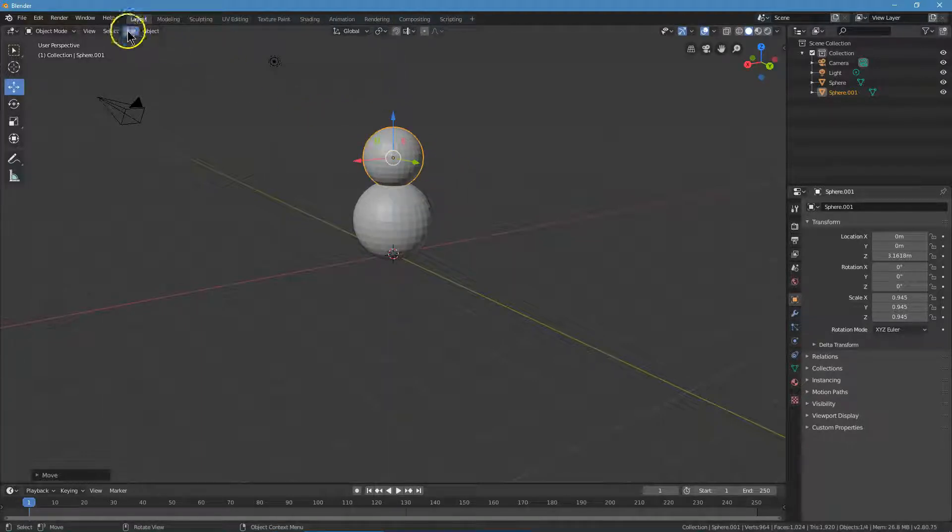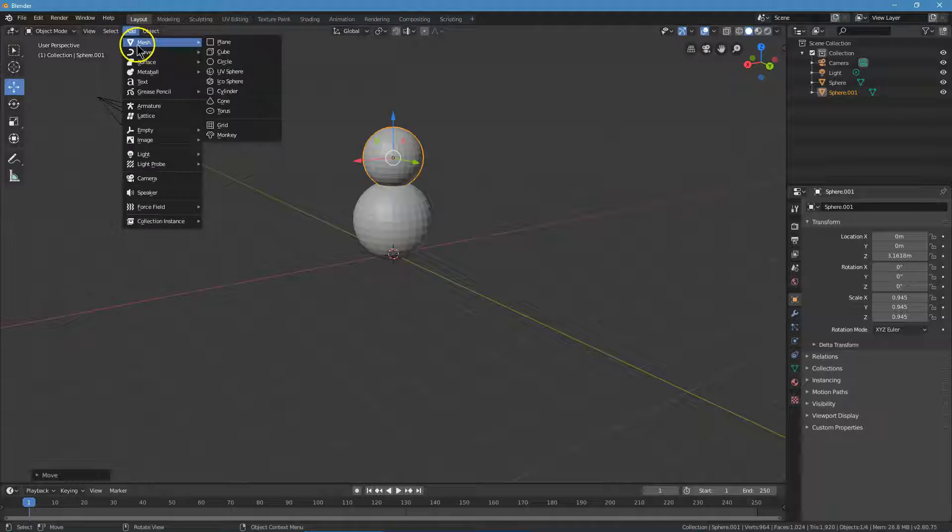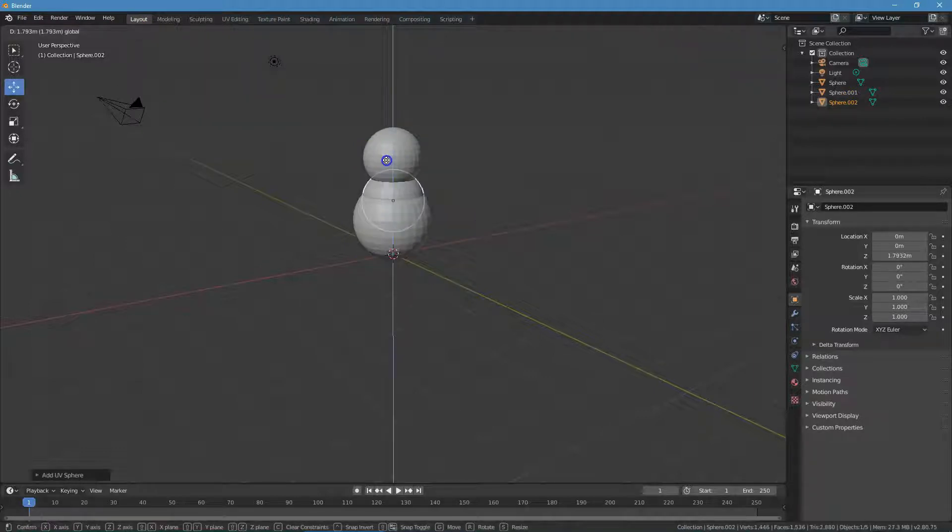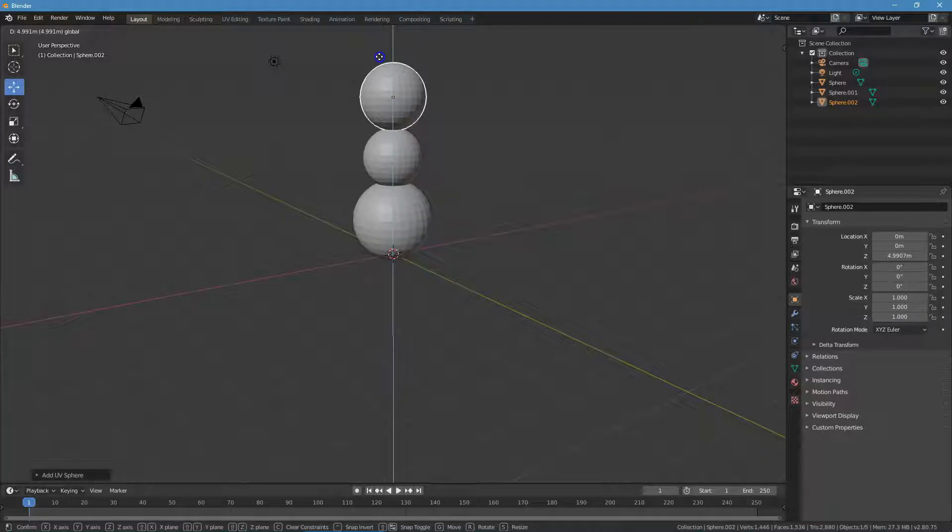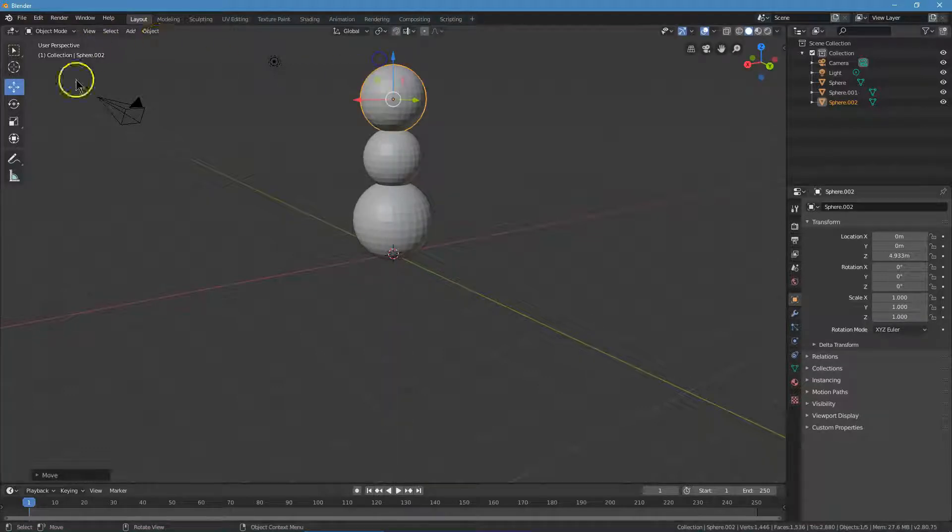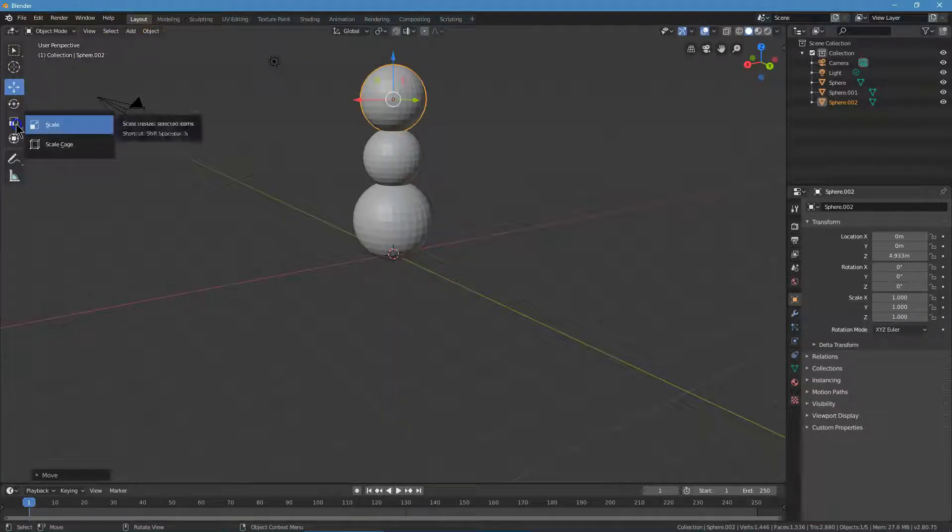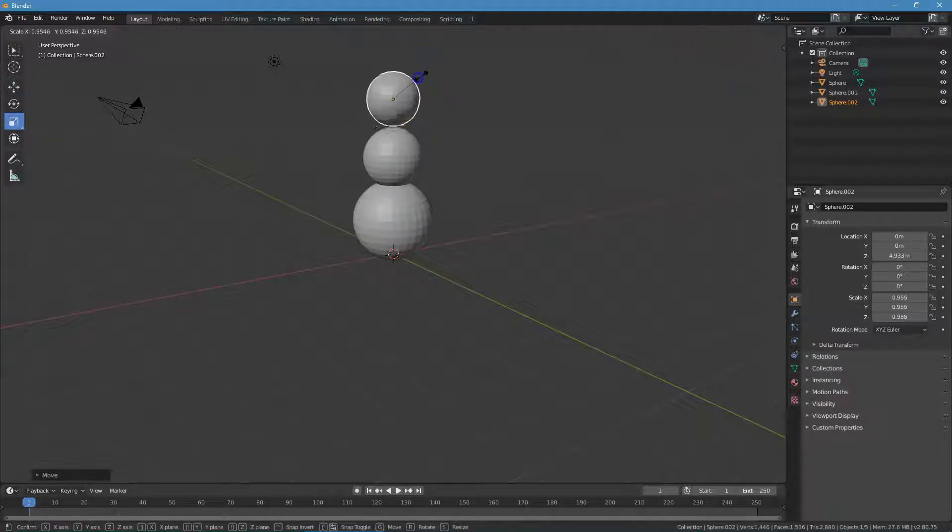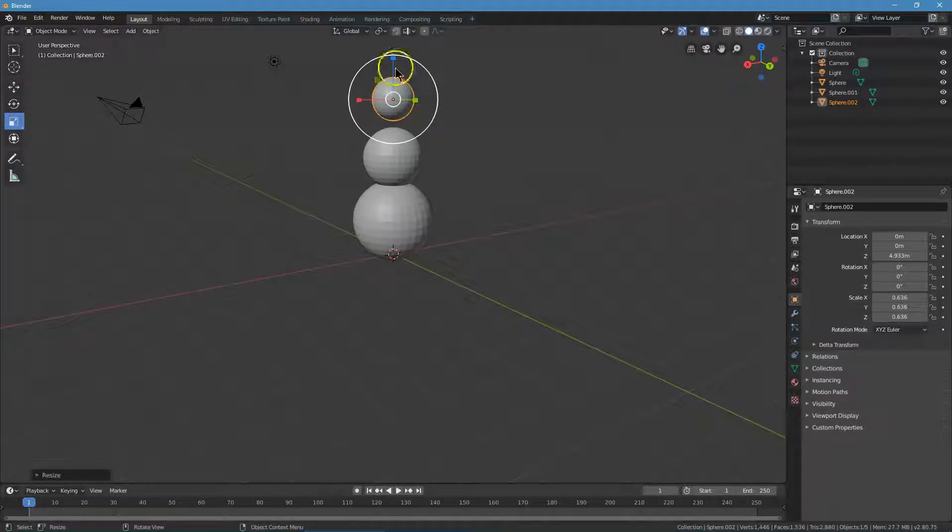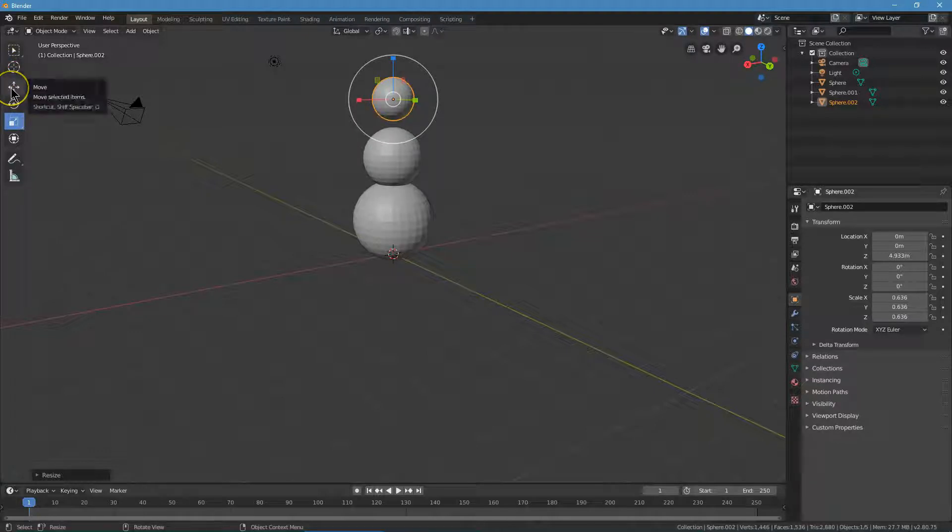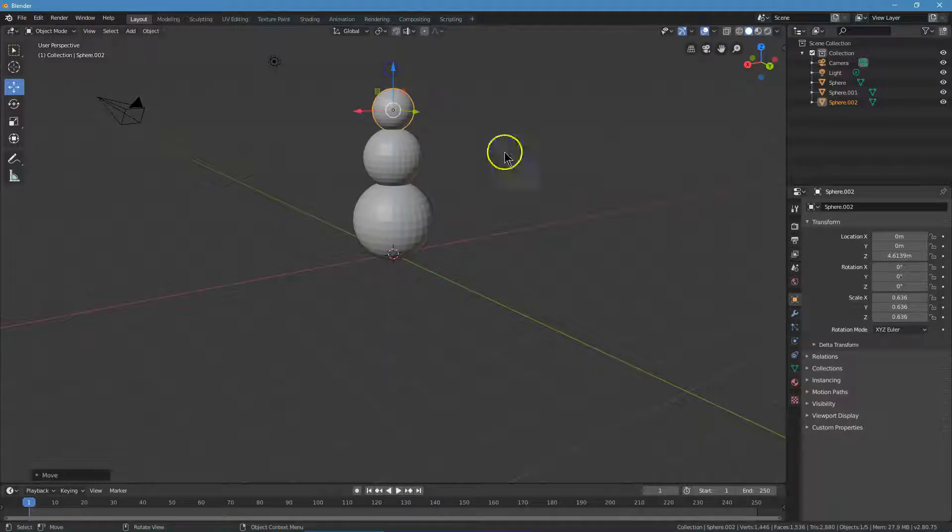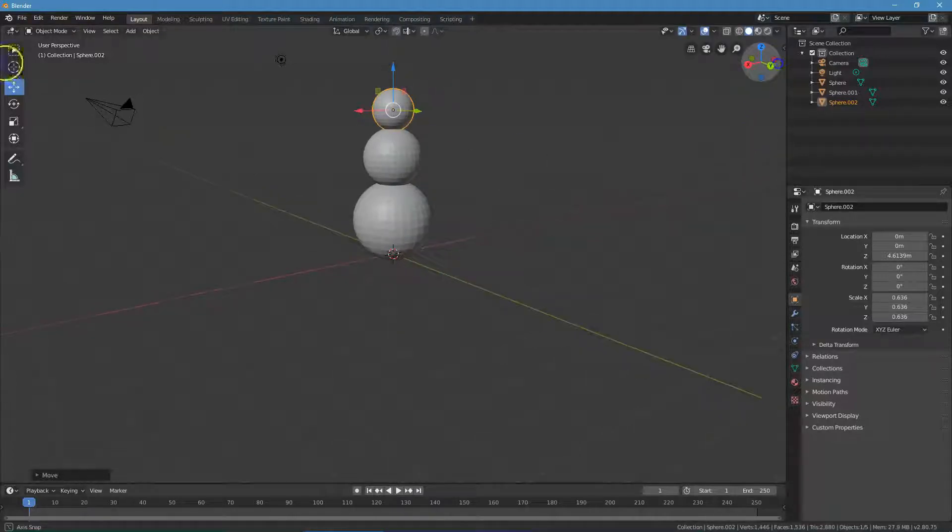I'm going to now click add one more time, mesh and UV sphere. I'm going to pull it all the way to the top here for the head. Then I'm going to click size, grab the side of the circle and shrink it down. Obviously we need to move it. I'm going to go over here and click move and pop it down on top. A snowman.